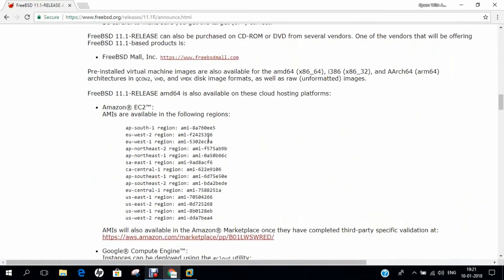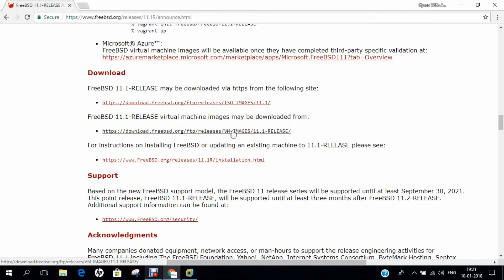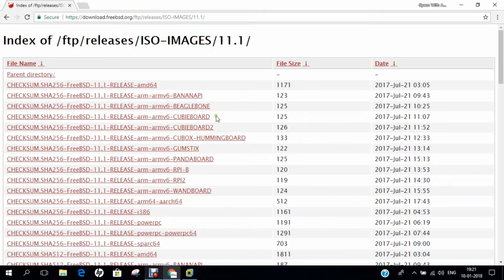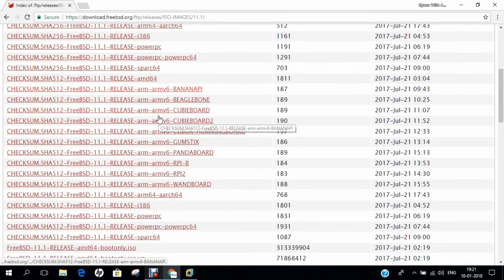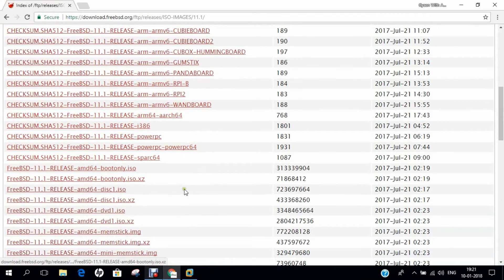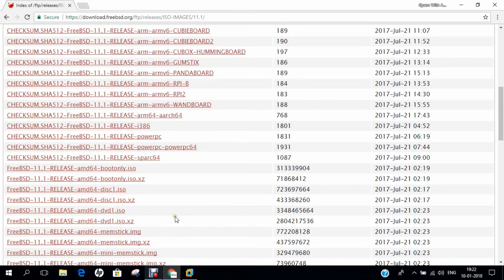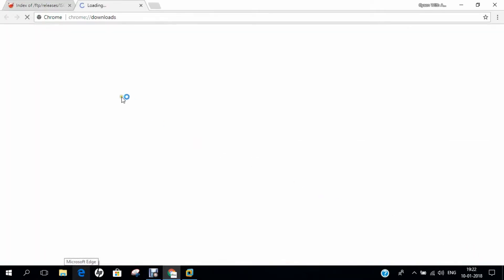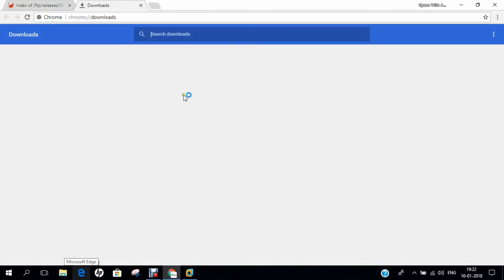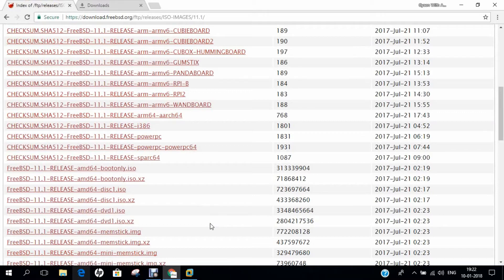You can see that there are links over there. FreeBSD 11.1 release may be downloaded via HTTPS from the following website and even the virtual machine images are also available. Let's click on the first link. You can see that lots of links are available. You just have to bypass the checksum versions and you can find that there is AMD DVD1 ISO which is about 3.3 GB of disk space. So let's click over here, you can find that it has started downloading. I don't want to download because I have already downloaded it. So let me cancel and let us go to the part B of my video in which I will be demonstrating how to install FreeBSD 11.1 distribution on VMware Workstation 14 Pro.